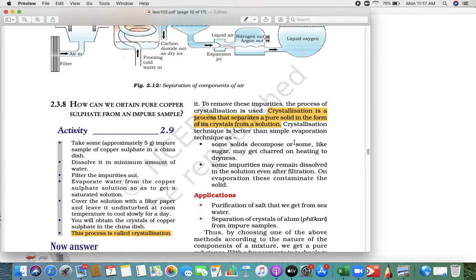Crystallization is a process that separates a pure solid in the form of crystals from a solution.